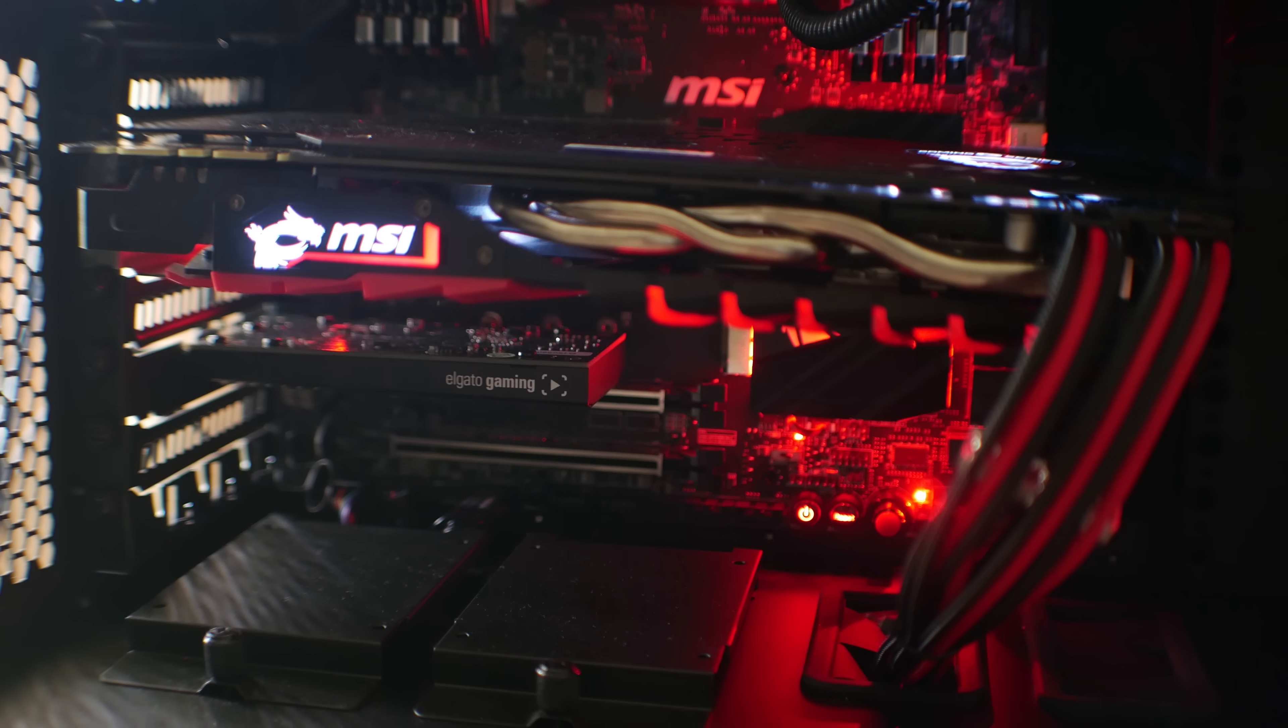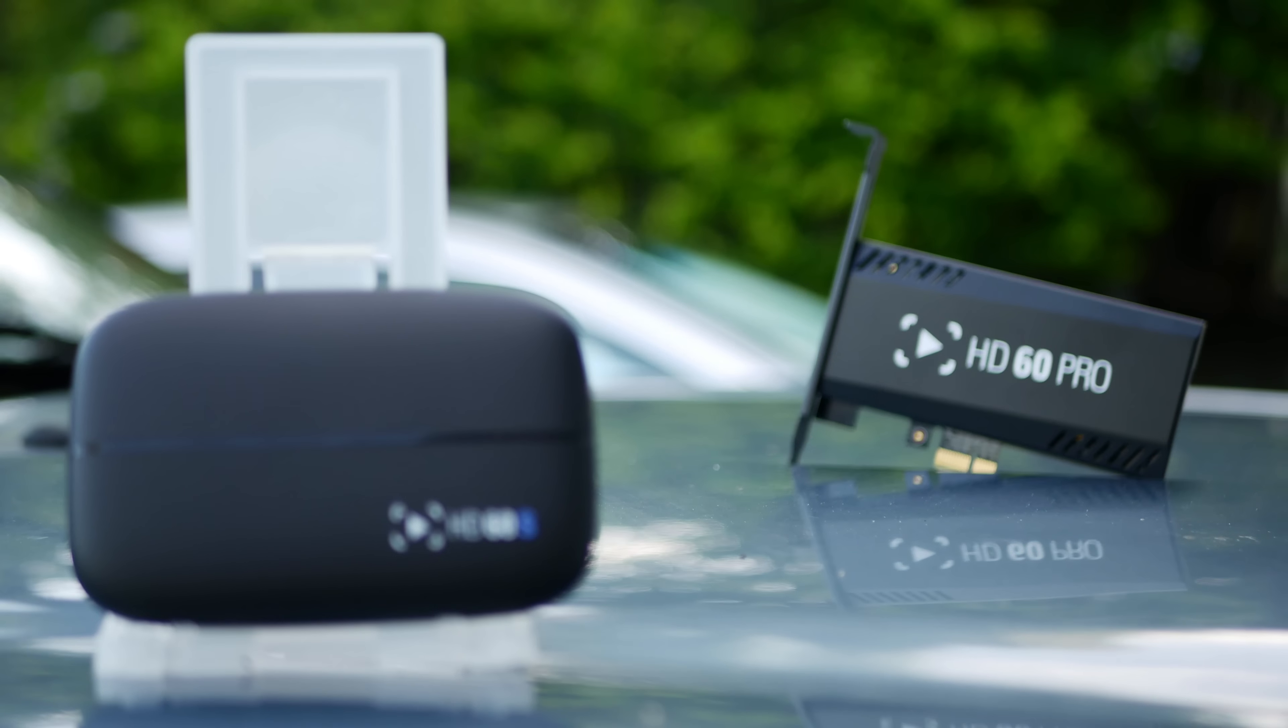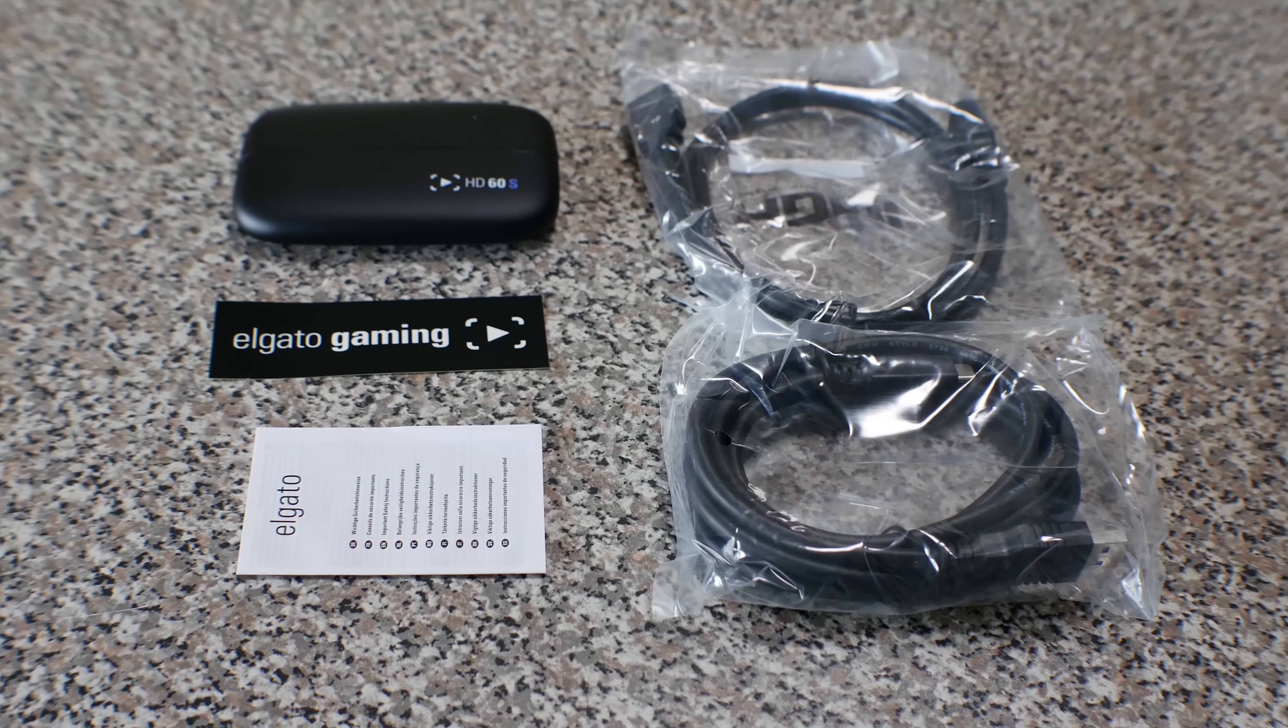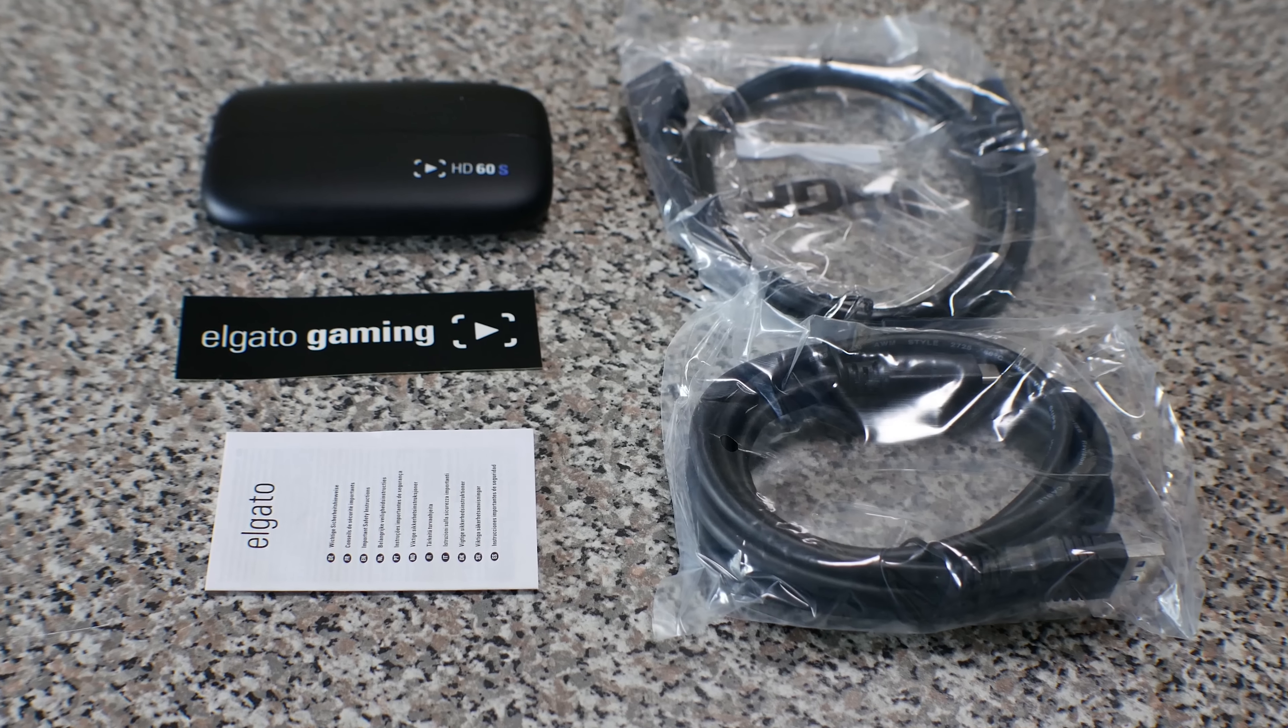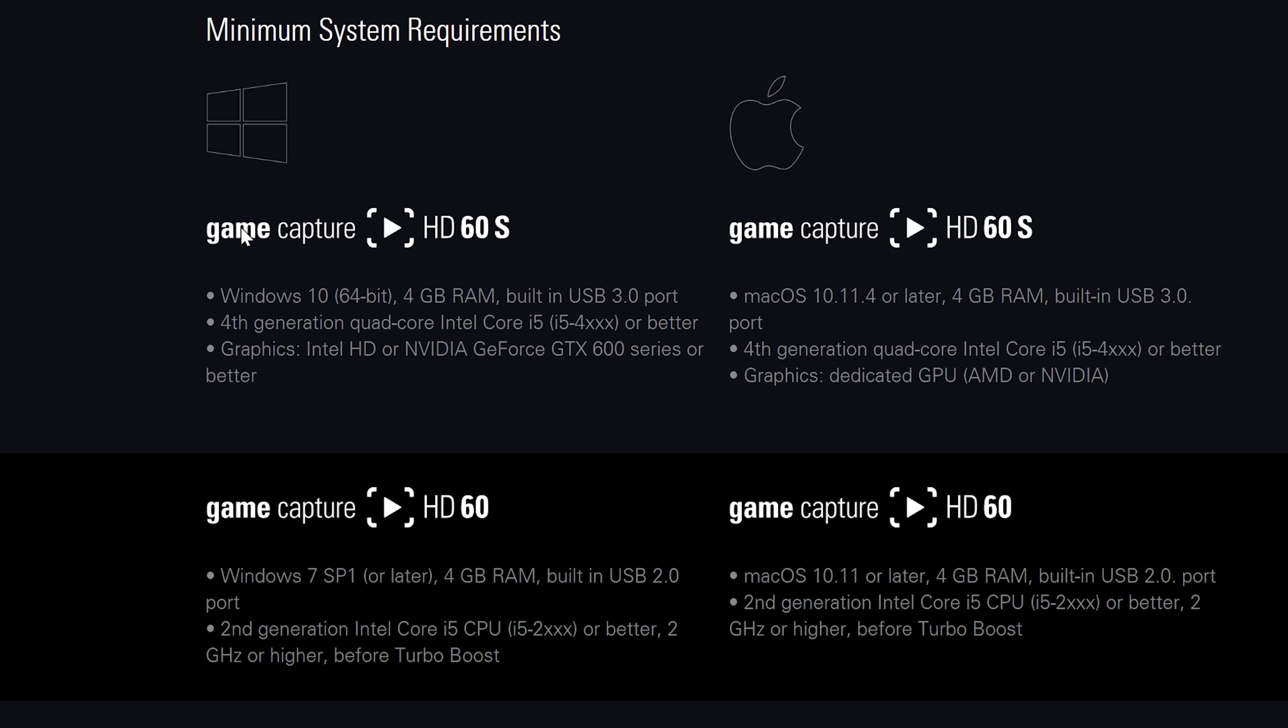Then there is the HD60S, which is a USB 3 version and captures in much the same way, except you will need an additional USB 3 cable. This device will only work with a four core fourth gen CPU or greater, and will still require a native USB 3 port.